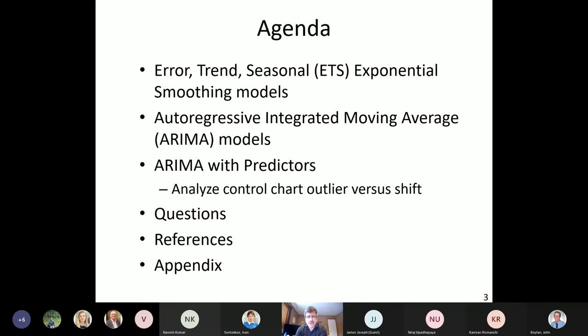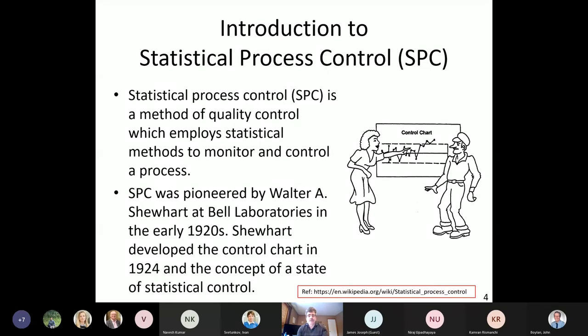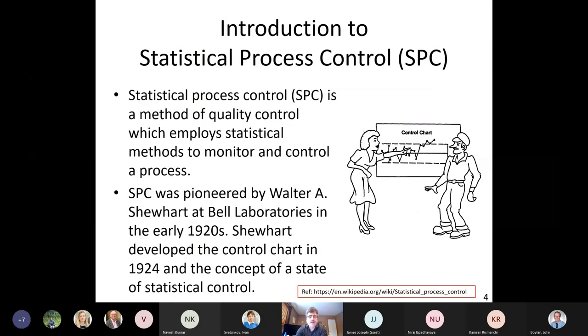We'll also briefly discuss ETS, seasonal, and ARIMA (AutoRegressive Integrated Moving Average) models, and then ARIMA with predictors to determine whether a signal is due to an outlier or a shift.